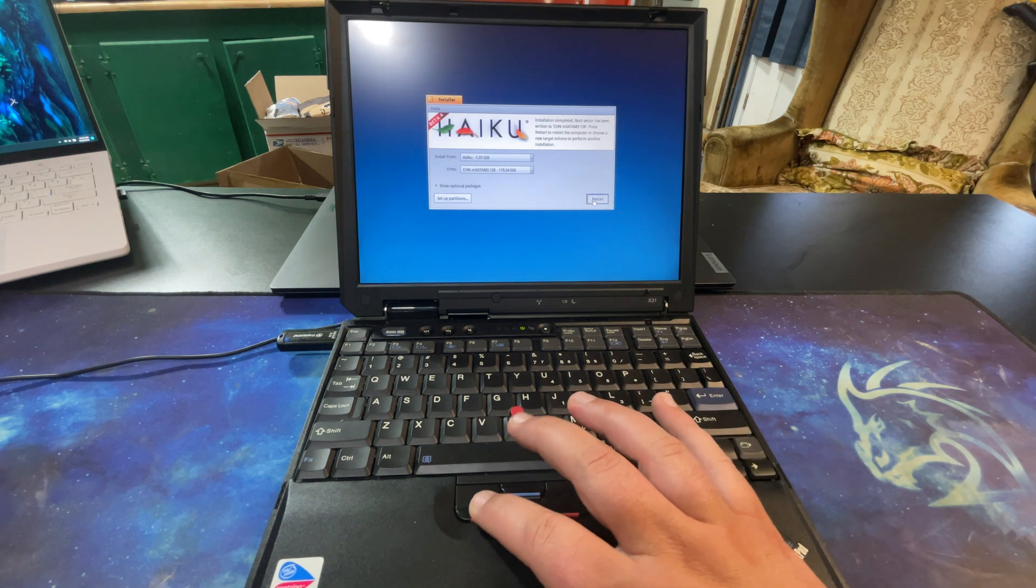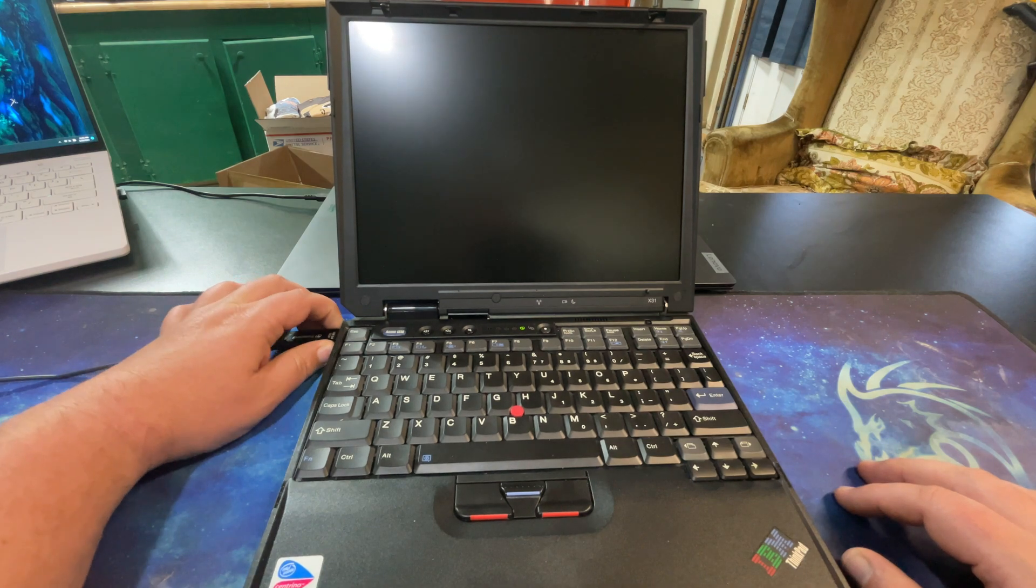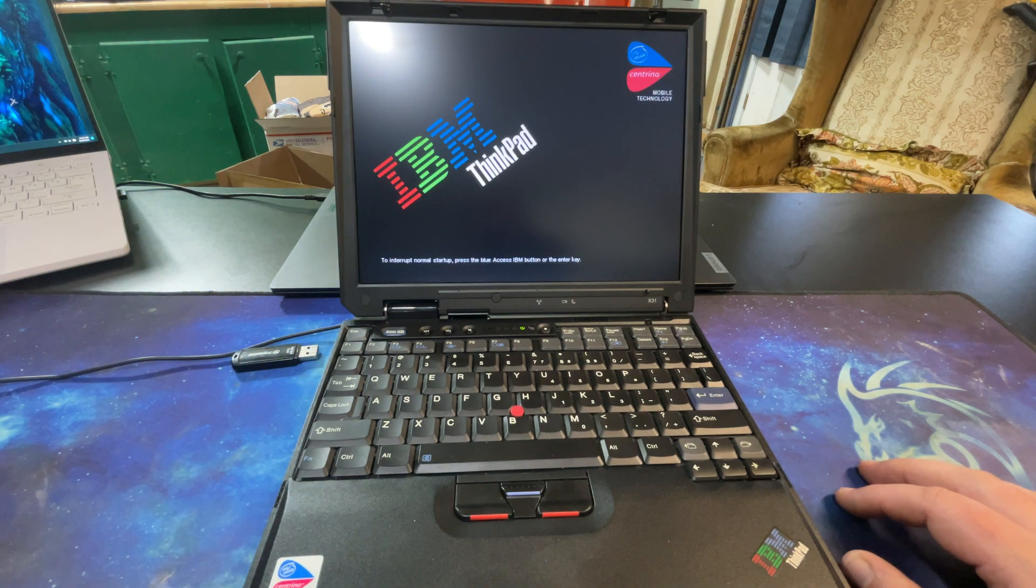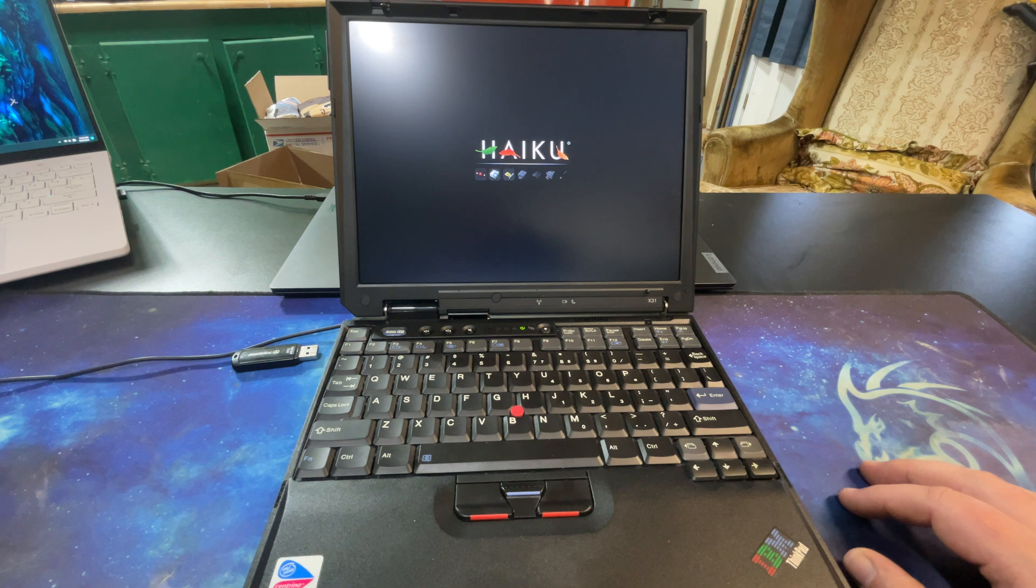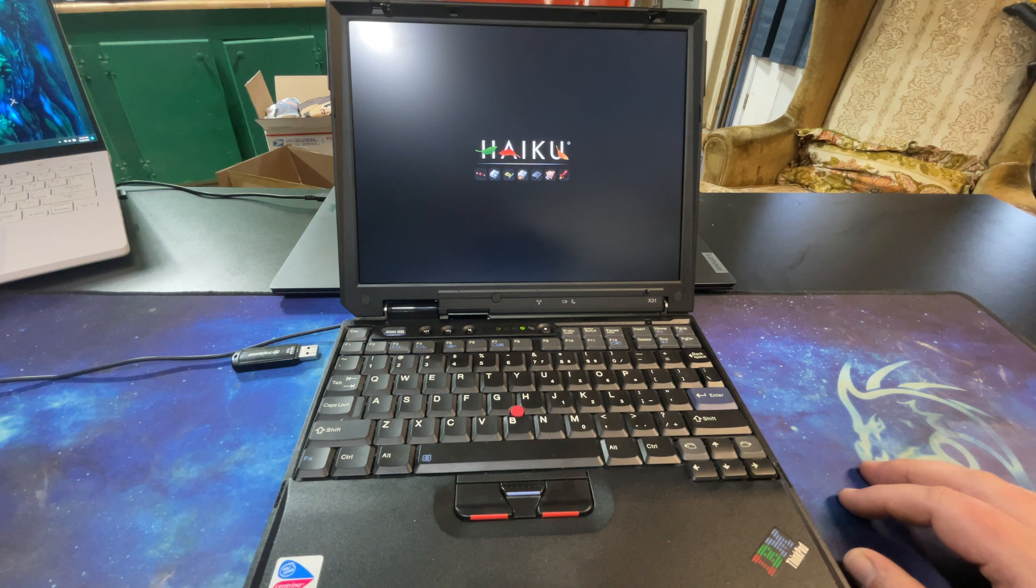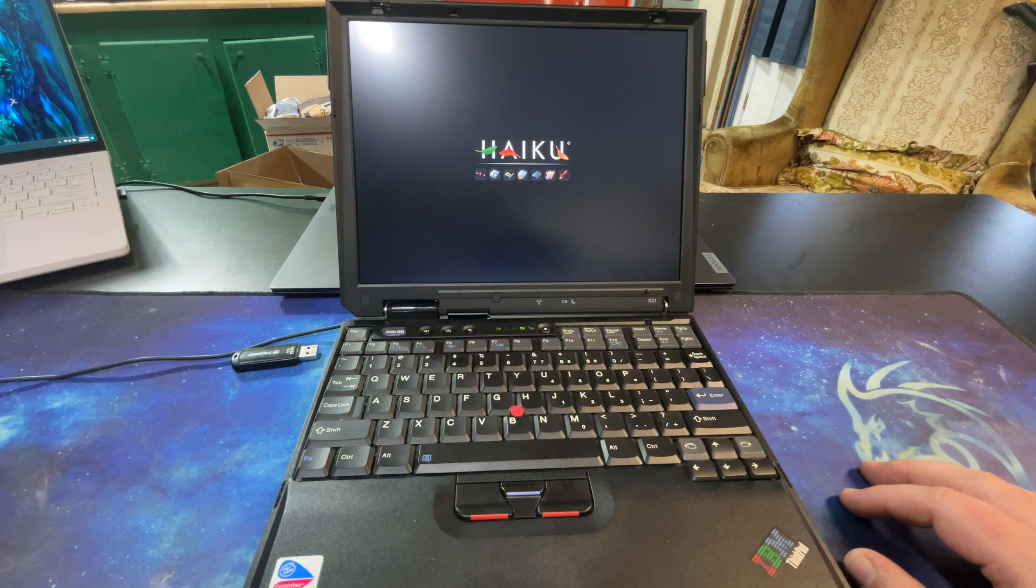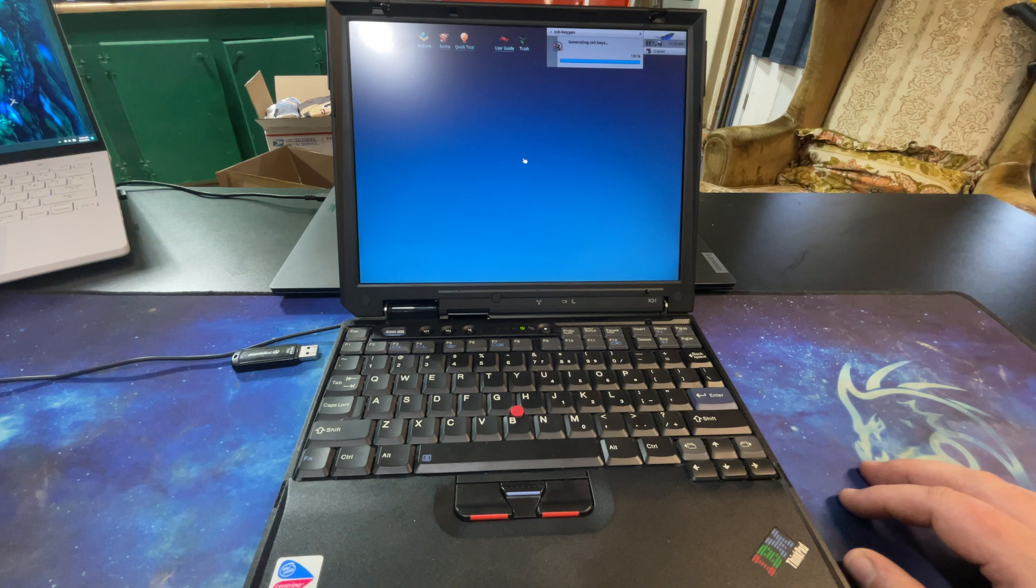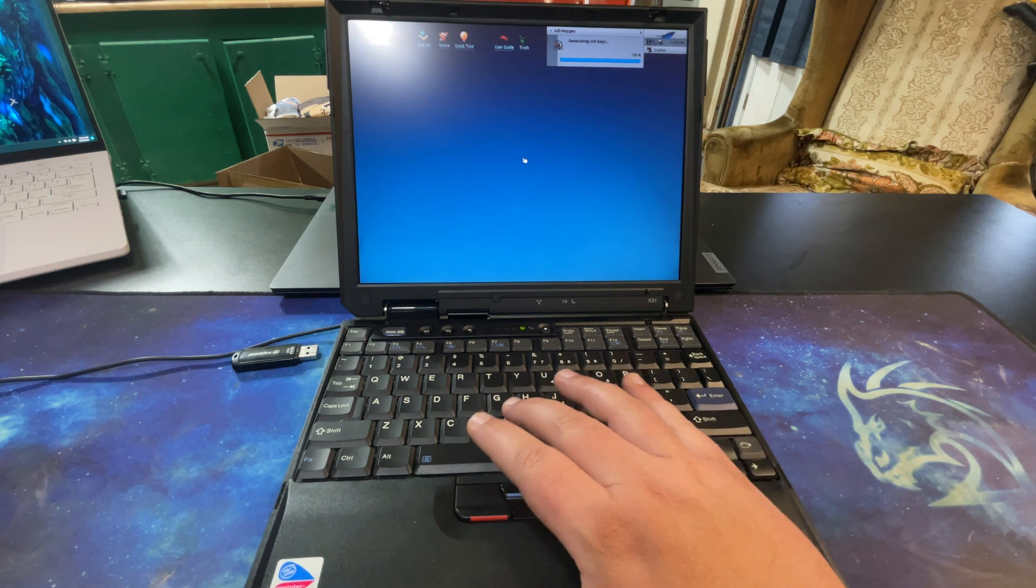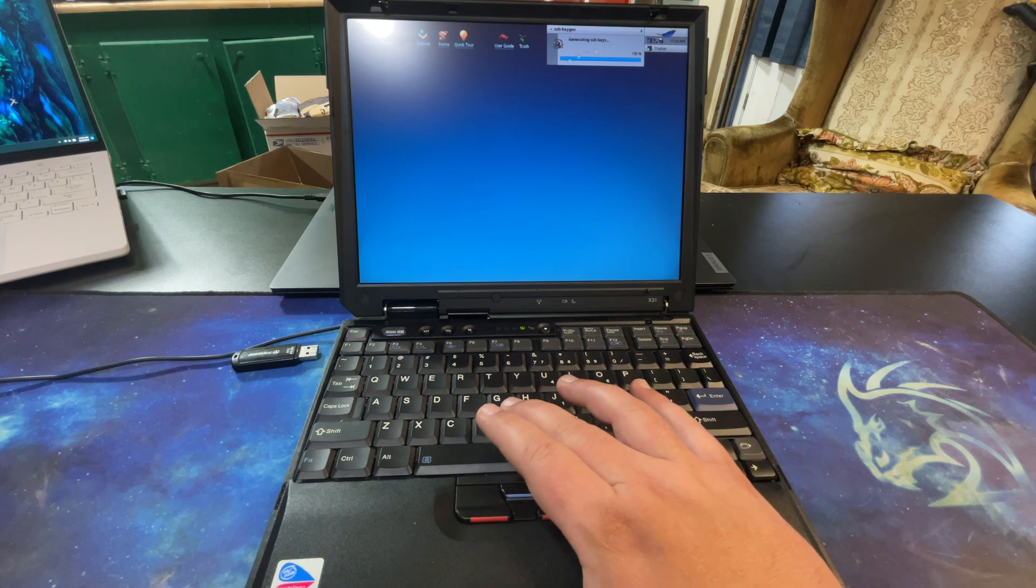We're going to go ahead and restart, unplug the USB drive - I don't think we need it in. All right, that's a pretty quick boot process. I didn't time it but it sure didn't feel like it was very long.